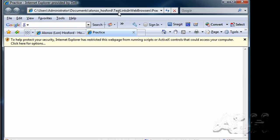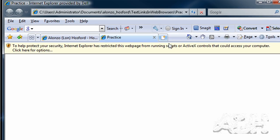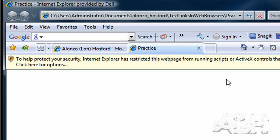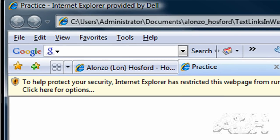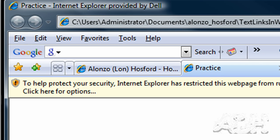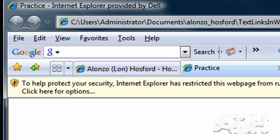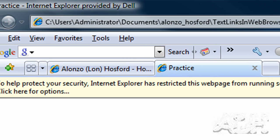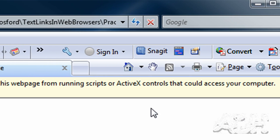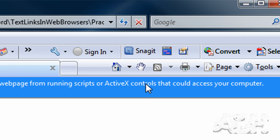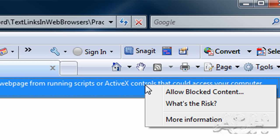And Internet Explorer has its own security for ActiveX controls running content from the local drive. And the Flash player in Internet Explorer is an ActiveX control. So we'll click this warning. And we'll say Allow Blocked Content.